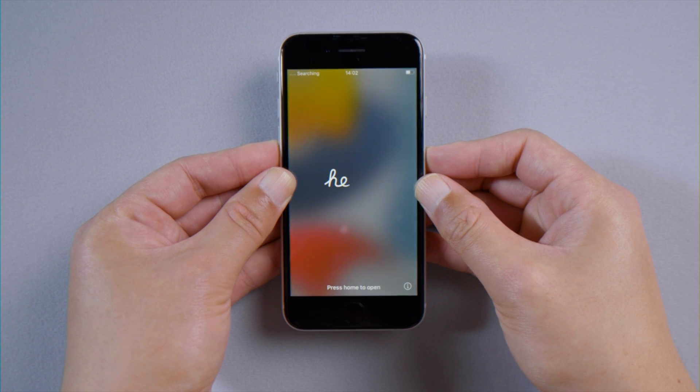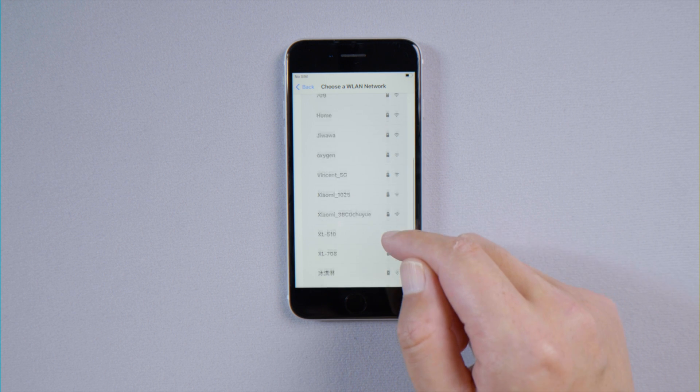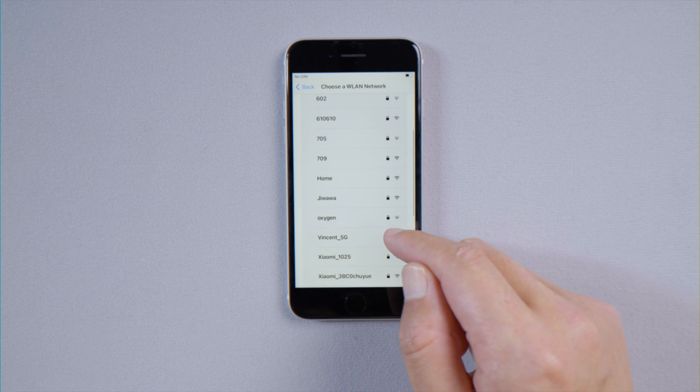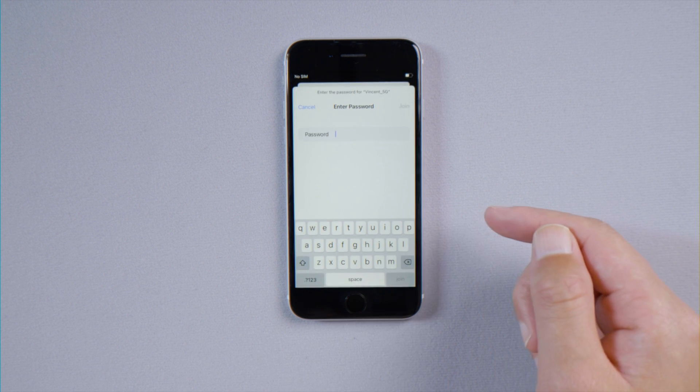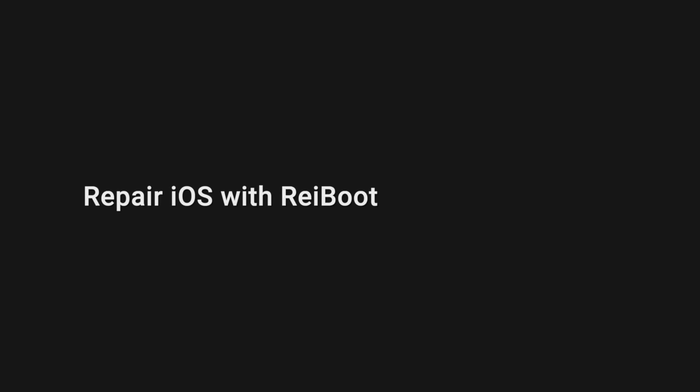If you still need help, try using a different network when you start over. The issue might still persist, but don't worry—you can try to fix it with ReiBoot.